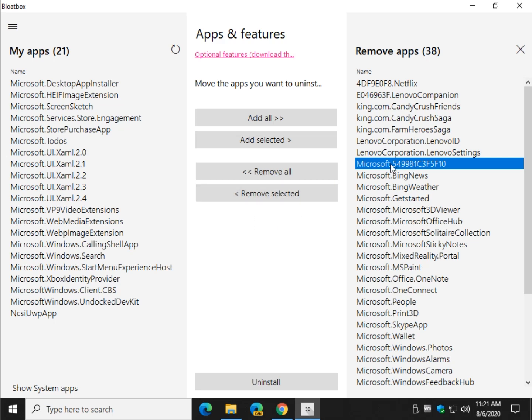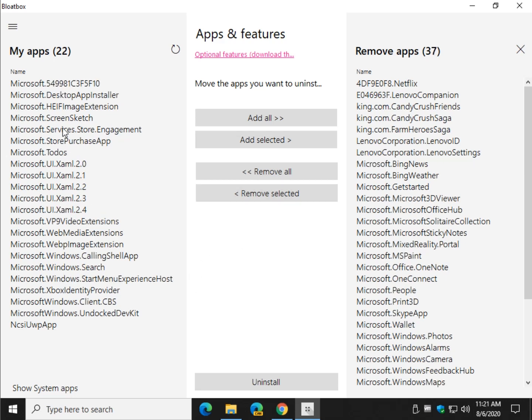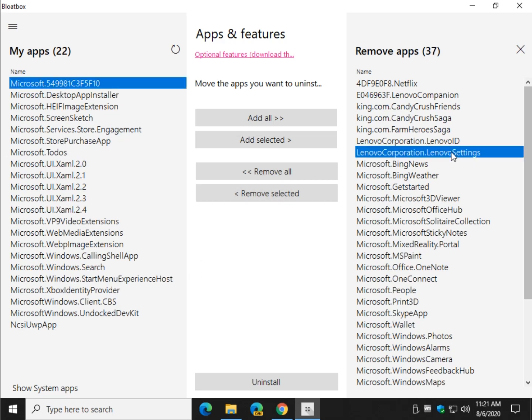So, for example, I don't want to bother with that. I will click Remove Selected. Now it's over here. If I want to remove everything, once again, we're going to click Uninstall.